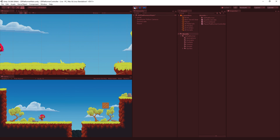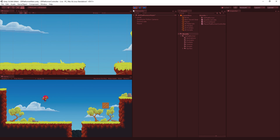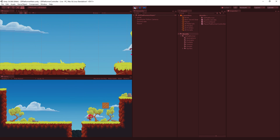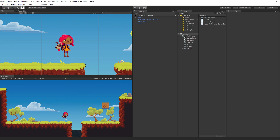Now we can move back and forward, cancel our jump, jump high, and cancel the jump if we let go — we can jump high up in the air. But we still can't play our animations or rotate in the correct direction. Let's pause for a minute to take some questions and then we'll continue.